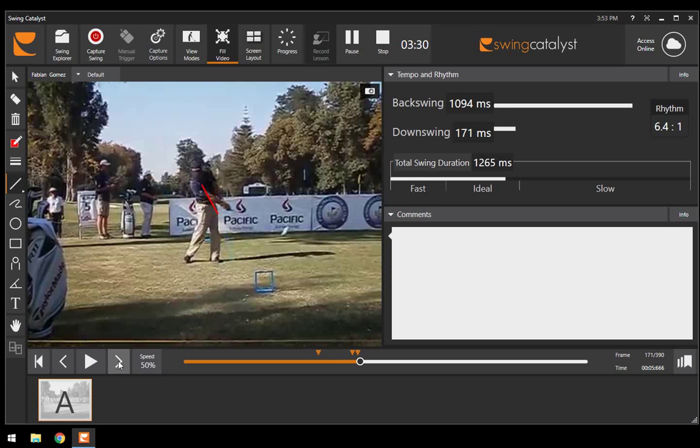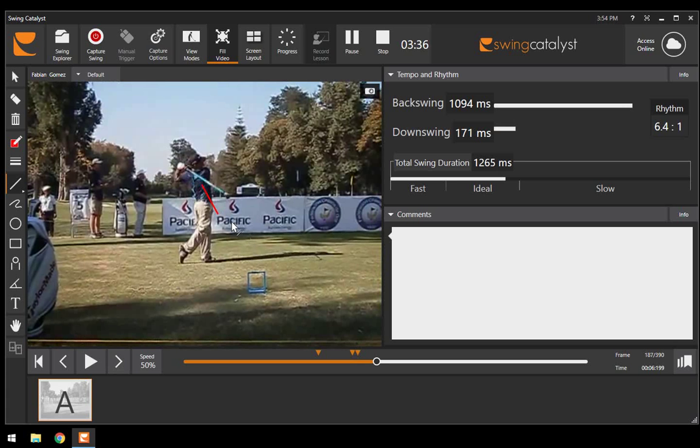Now as he finishes, he gets into a nice full position at the end, and that skull is right around that front leg.